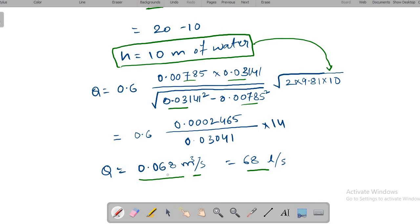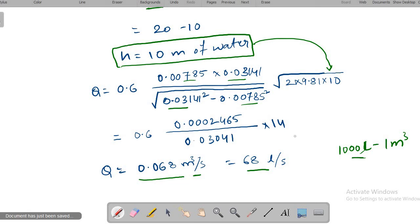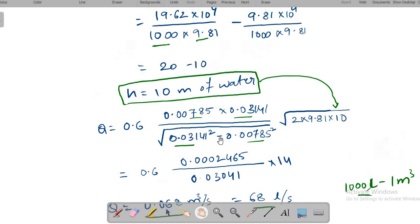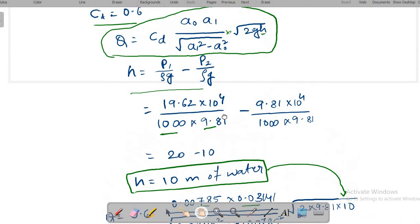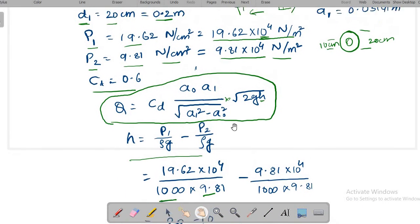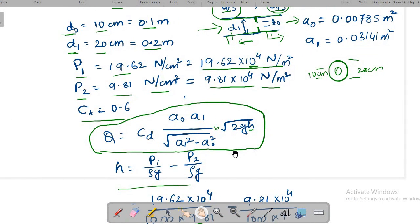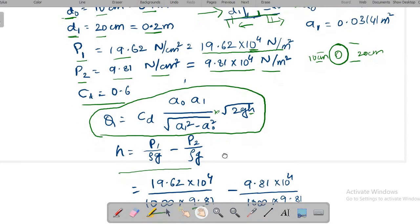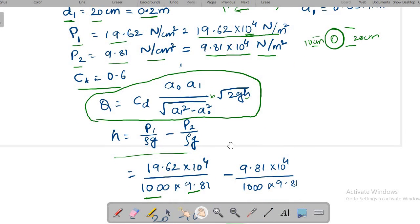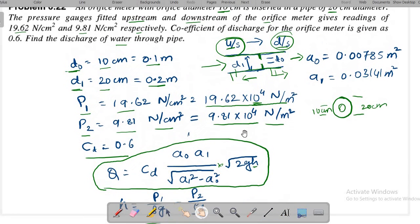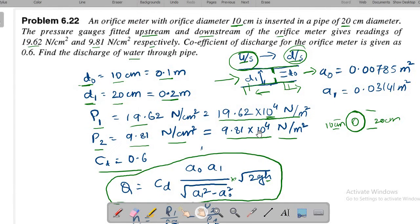The conversion is done by multiplying by 1000, since 1 m³ = 1000 liters. This problem is very similar to the venturimeter problem; the only difference is that h is calculated as P₁/(ρg) − P₂/(ρg).